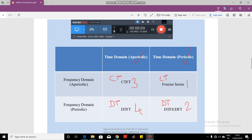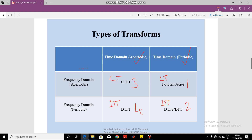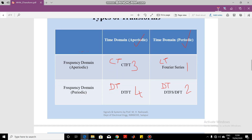Let us continue with our discussion about the different types of transforms. In the previous lecture we saw that we have four different types of signals: continuous time periodic, continuous time aperiodic, discrete time periodic, and discrete time aperiodic signals. Depending upon these four signal types, we have four different transforms. For continuous time periodic signals we use the continuous time Fourier series; for discrete time periodic signals, the discrete time Fourier series; for continuous time aperiodic signals, the continuous time Fourier transform; and for discrete time aperiodic signals, the discrete time Fourier transform (DTFT).